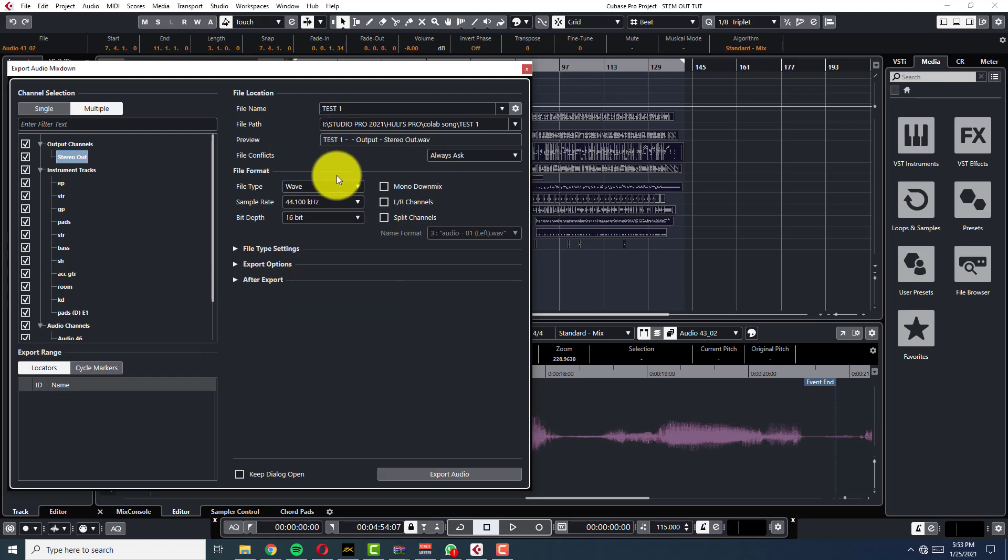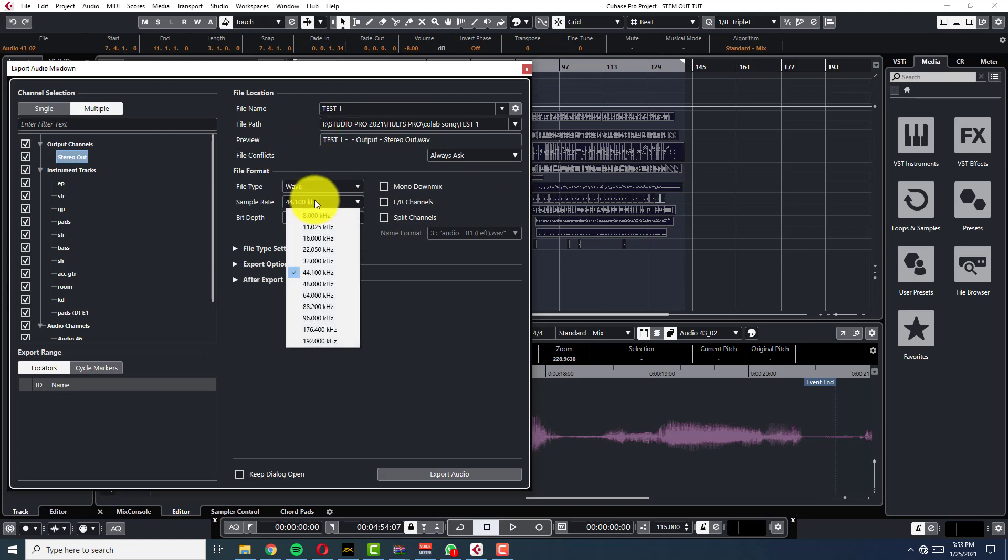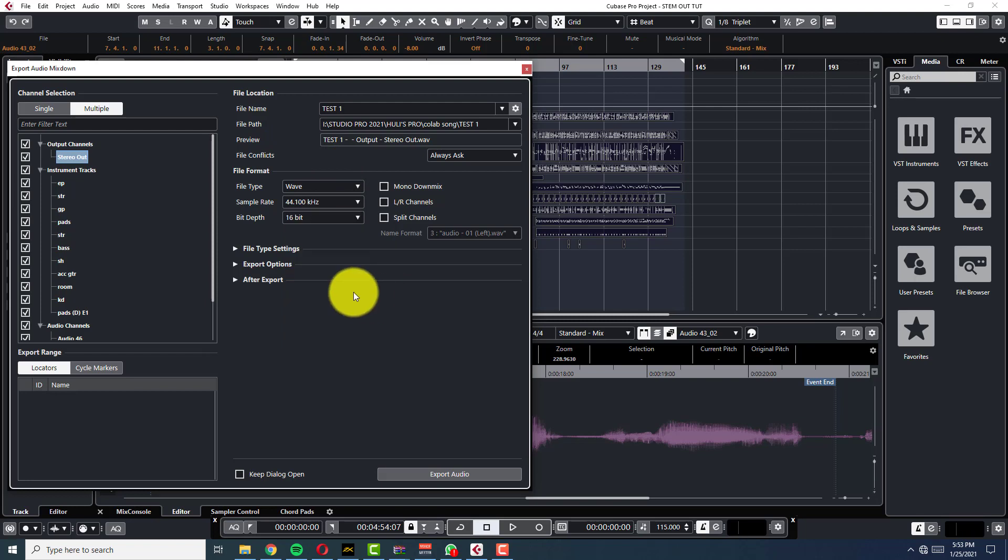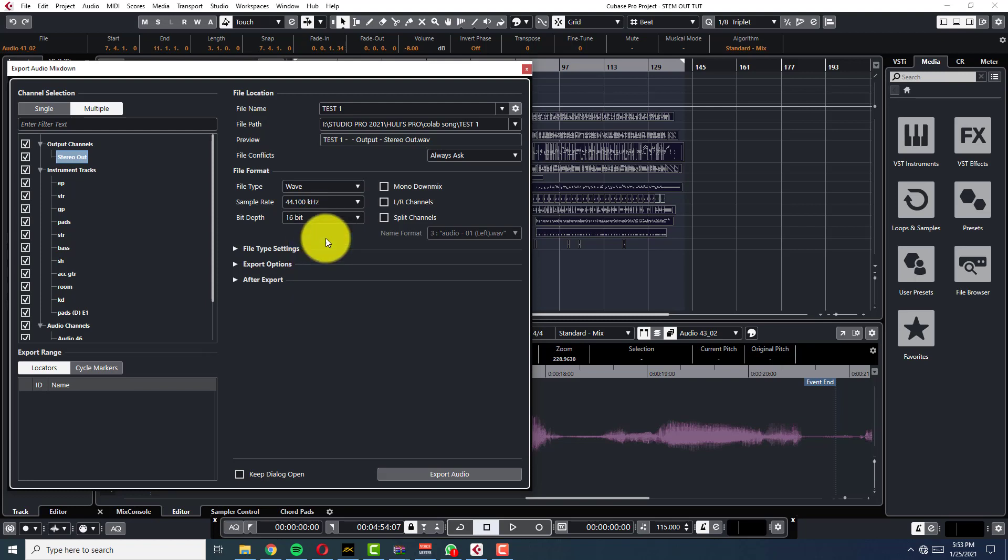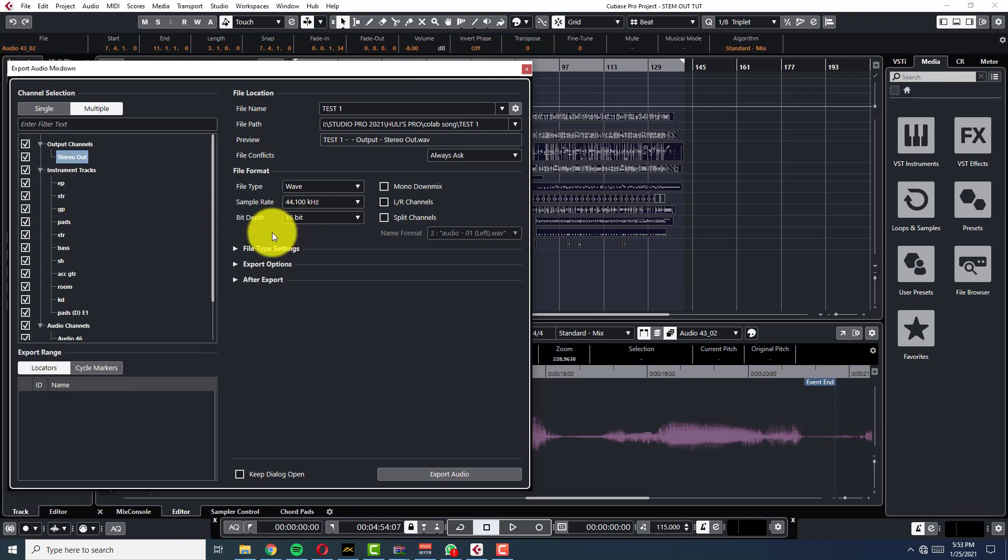And here, depends on what you're working on. It would be 44.1 or 48, you know? Bit depth, I prefer 24, but 16 works fine. Okay, just as well. So, it's up to you what you want to send your stuff on.